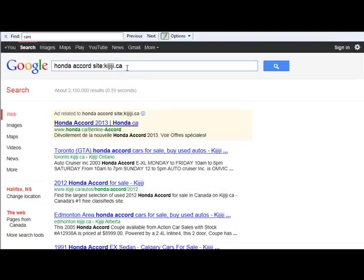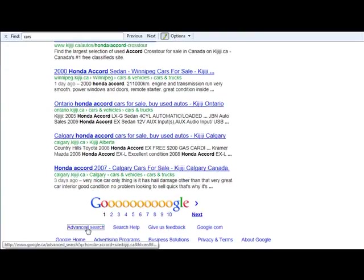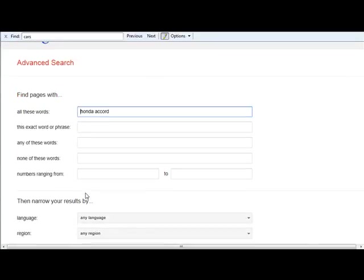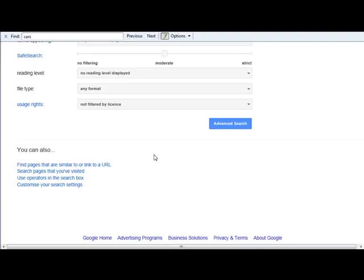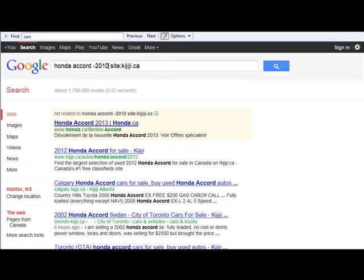Let's go back to advanced search. Here's another one — let's add Honda Accord. Let's say there was a particular year you weren't looking for, say 2010, so anything that had 2010 is going to be excluded from the results. Hit advanced search, and now you can see this minus sign — this is another operator, and it basically means to exclude.